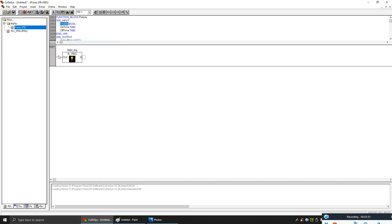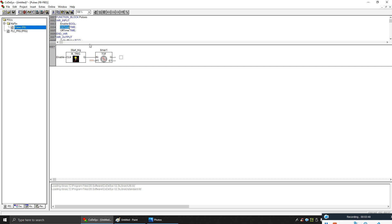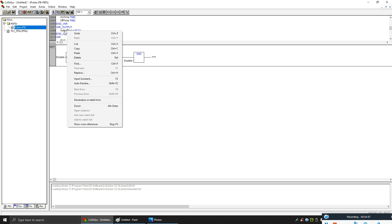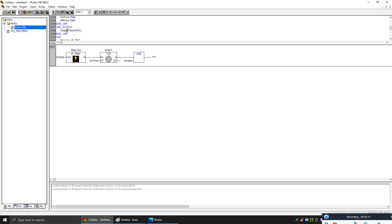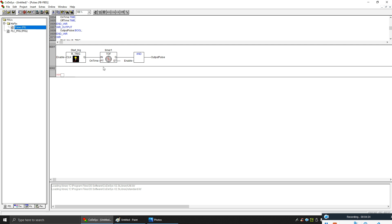I'll be using my enable input to start my timers. This will be my on-pulse time function block, and my output will come from here. Now my on pulse is ready. Now I need to create an off pulse. My off pulse should start once my on pulse finishes, so I'll make an F-trigger off this one.